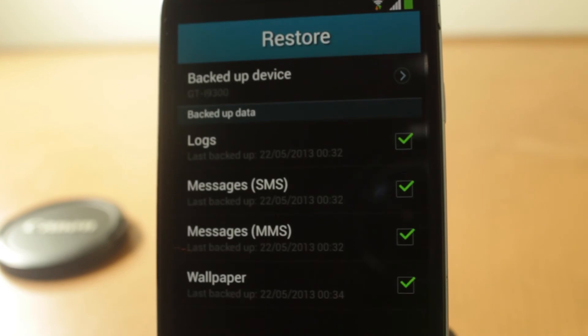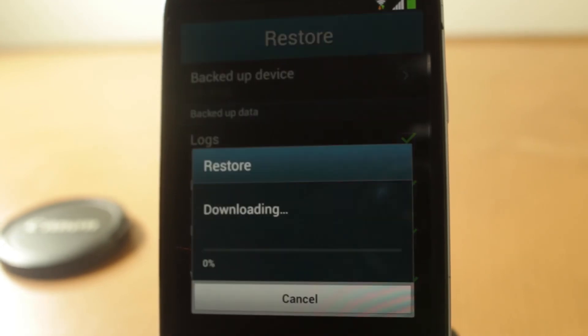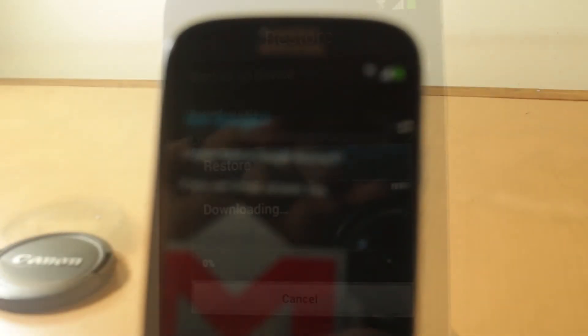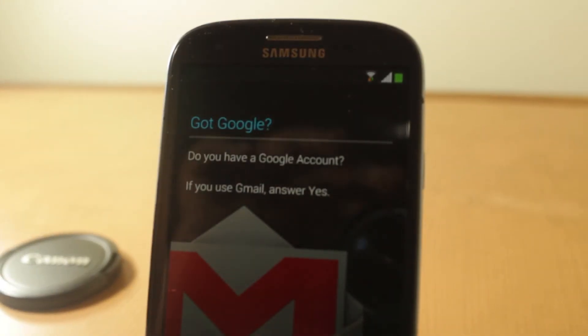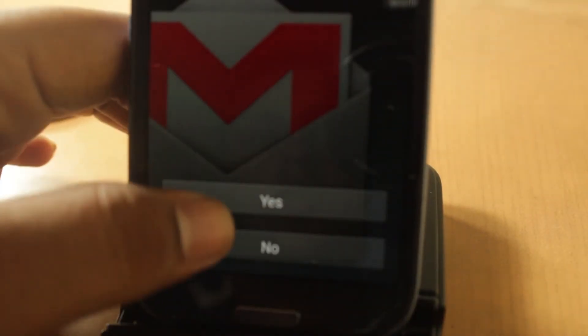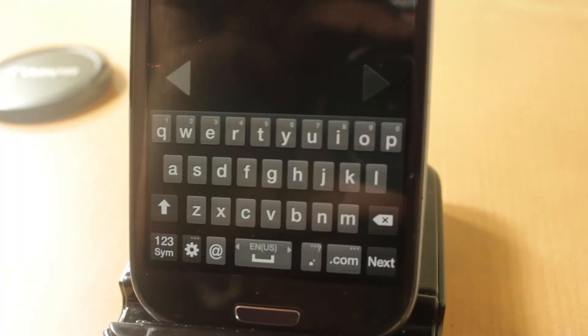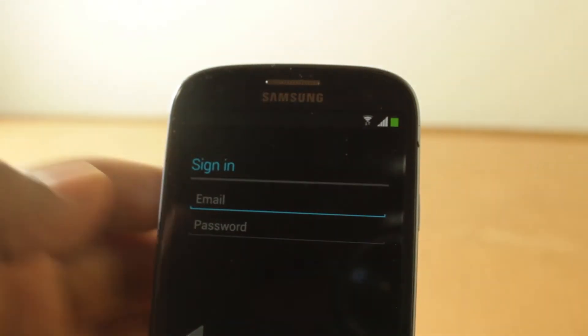So now it shows us I want to restore all of this. Now let's let it download and I'll be back when it is done. Now we need to log into our Gmail account, so let's log in. I'll be back when this is done.